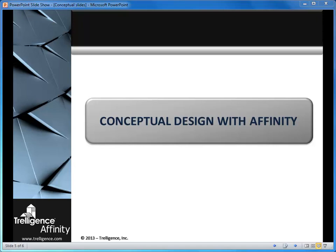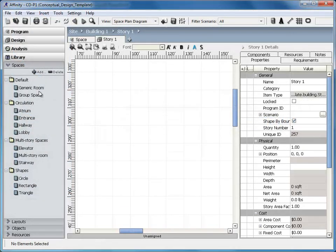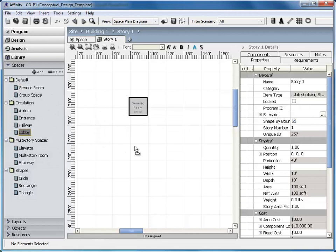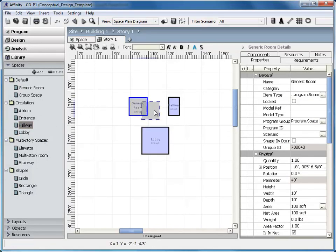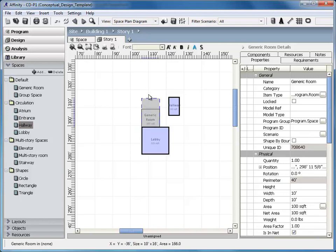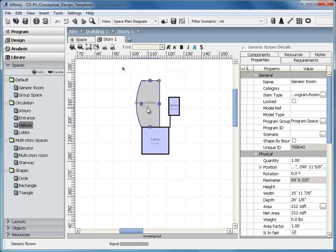A design layout can be started without a formal space program. Whether your project's template is built up with defined space types or not, you can use the spaces provided in the library to start a design. Just like you would if program items existed, you can drag out a library space onto the design and manipulate it as needed.